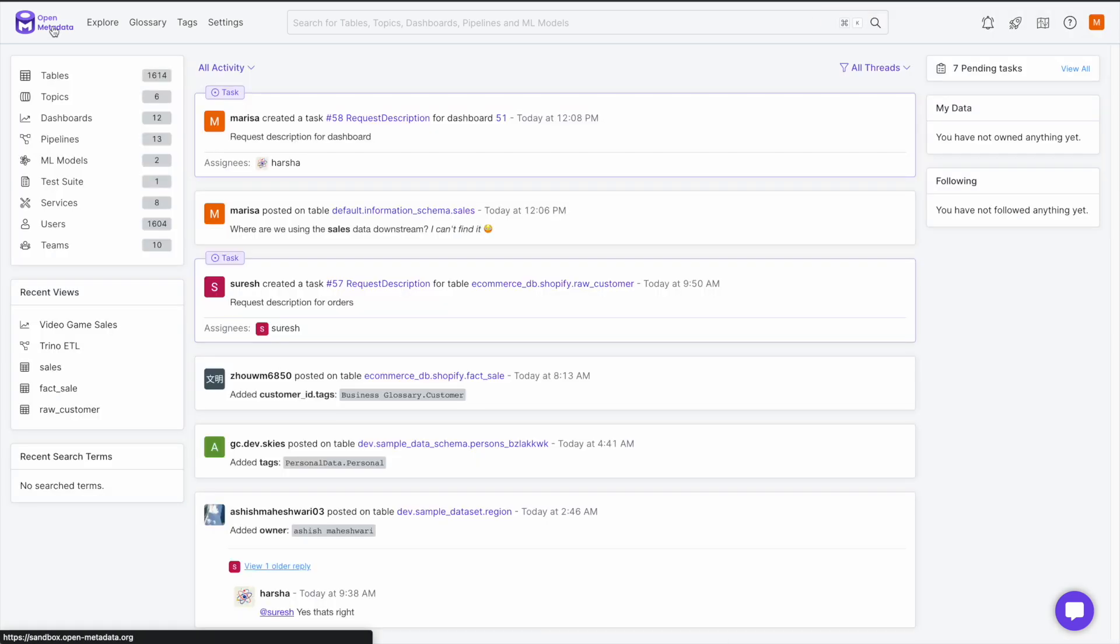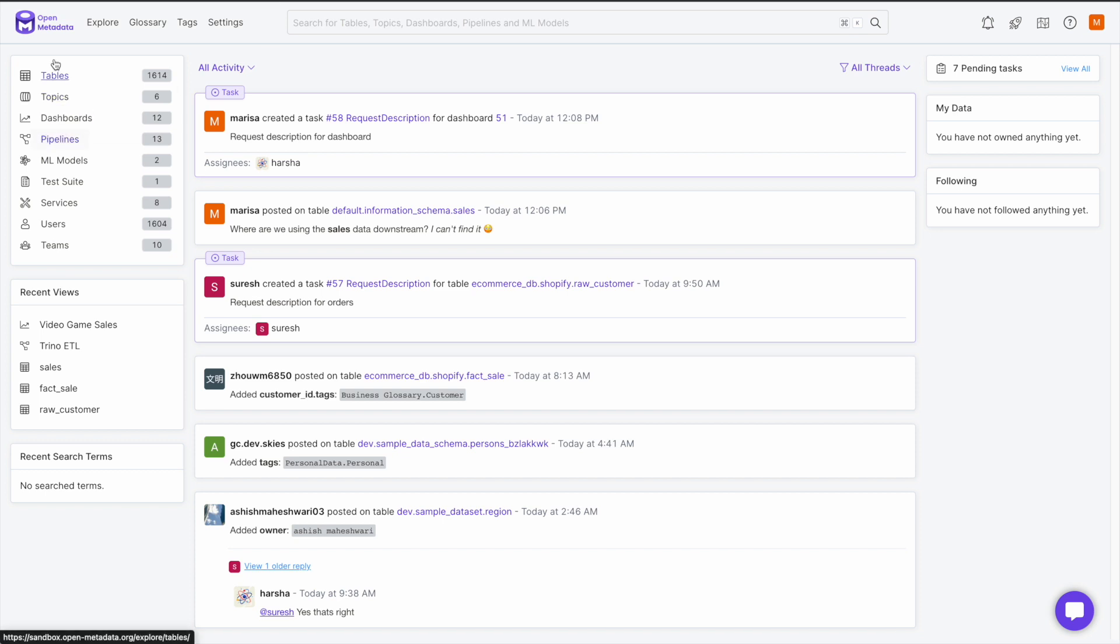The Announcements feature is designed to help your company and team keep up to date on all the data assets and how they change over time. For example, an admin will be able to notify all downstream users or followers of a data asset of upcoming changes. You can create an announcement on tables, topics, dashboards, and pipelines.